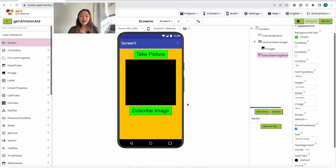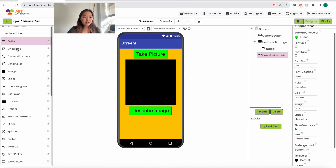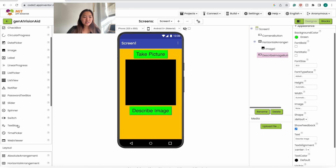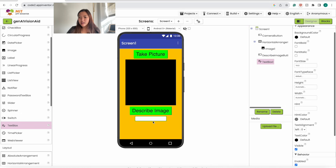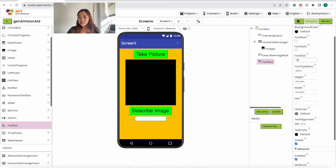Next we want to add a text box so that once the chatbot has processed the image and it comes back with a reply, it'll paste it into the text box. Under User Interface, drag in this text box. For the font size of the text box, we want it to be 30.